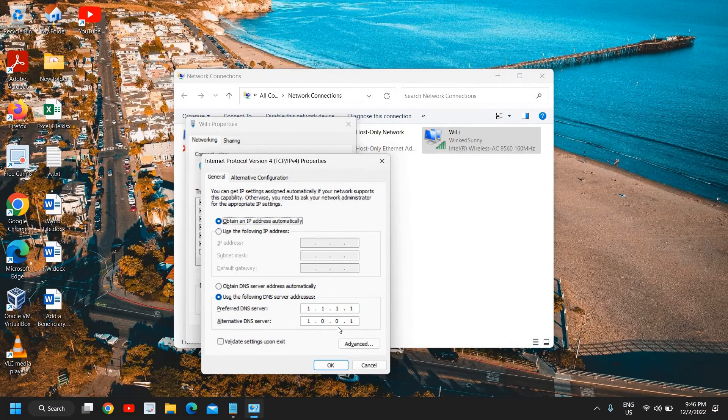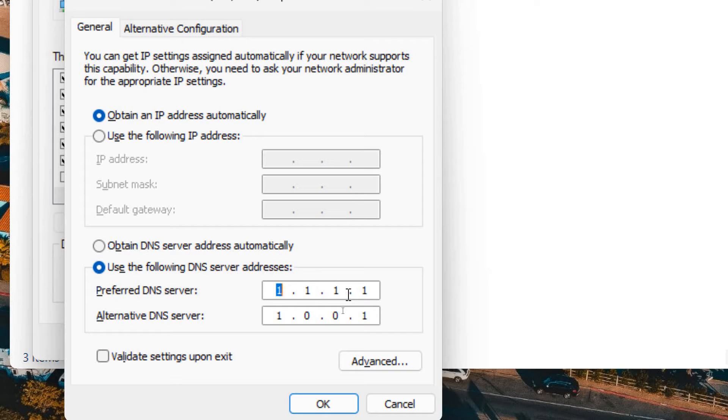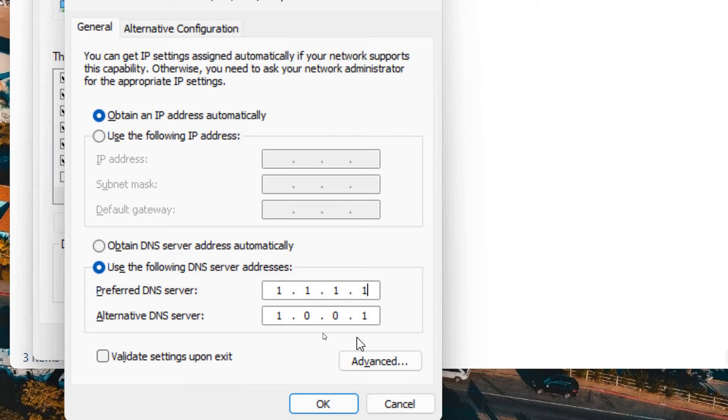And from here you can type this DNS. This is a very powerful DNS, Cloudflare DNS 1.1.1.1 and alternative DNS 1.0.0.1.